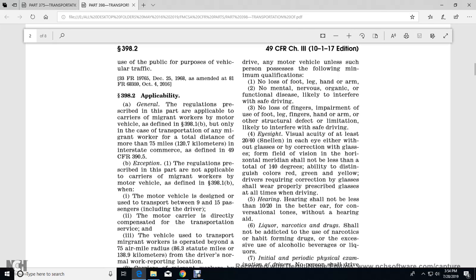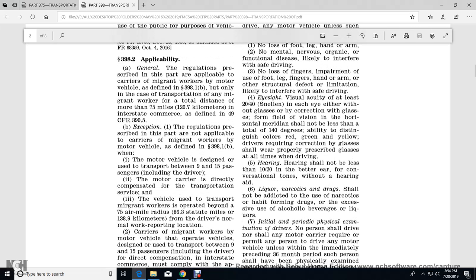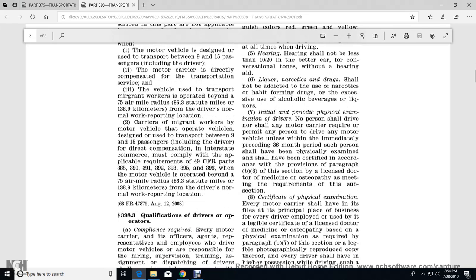When the motor carrier is directly compensated for the transportation and the vehicle is used to transport migrant workers operated beyond 75 air-mile radius from the driver's normal work reporting location, carriers of migrant workers by motor vehicle operating a vehicle designed to transport 9 to 15 passengers including the driver with direct compensation in interstate commerce must comply with the requirements of Title 49 CFR Parts 385, 390, 391, 392, 393, 395, and 396 when the motor vehicle is operated beyond 75 air-mile radius from the driver's normal work reporting location.